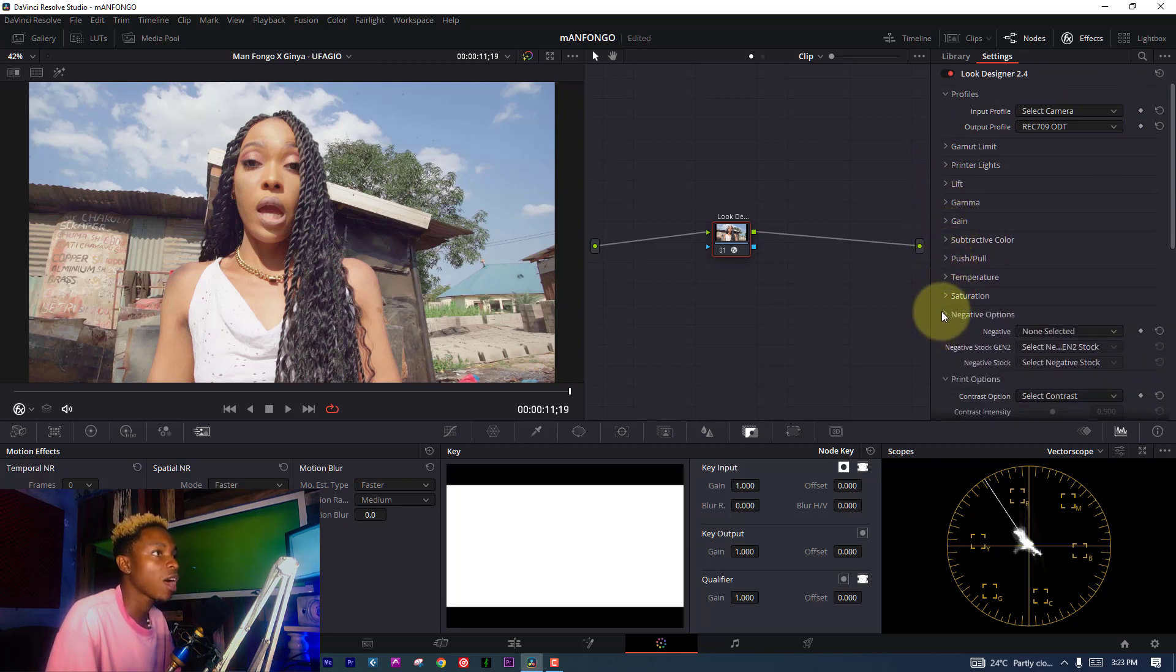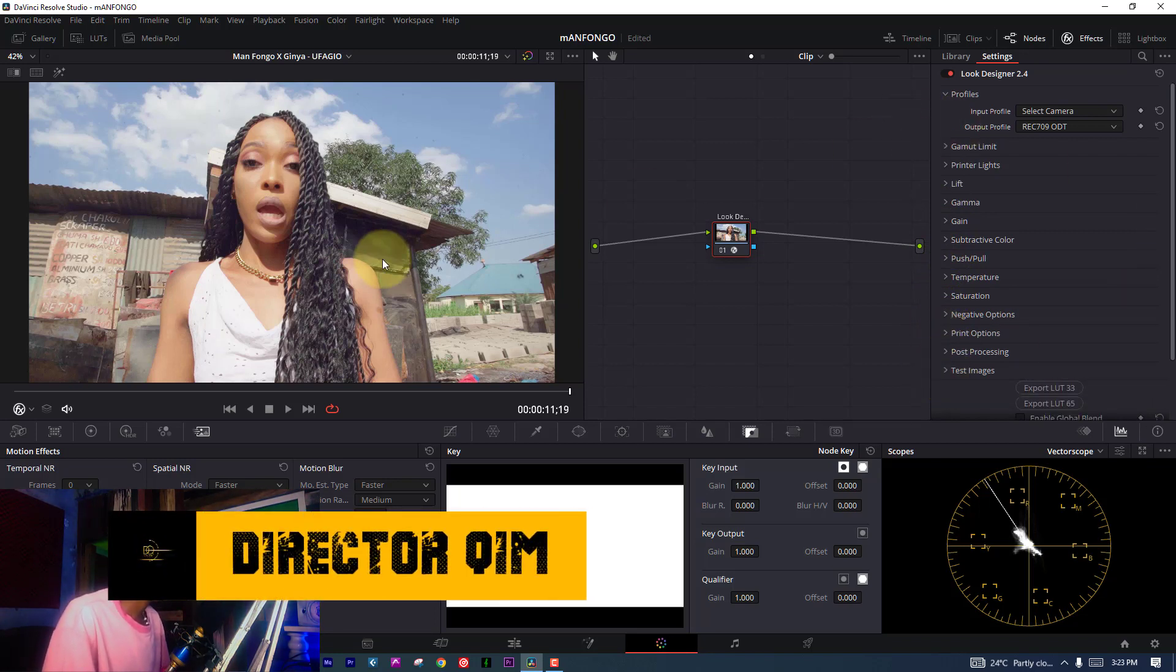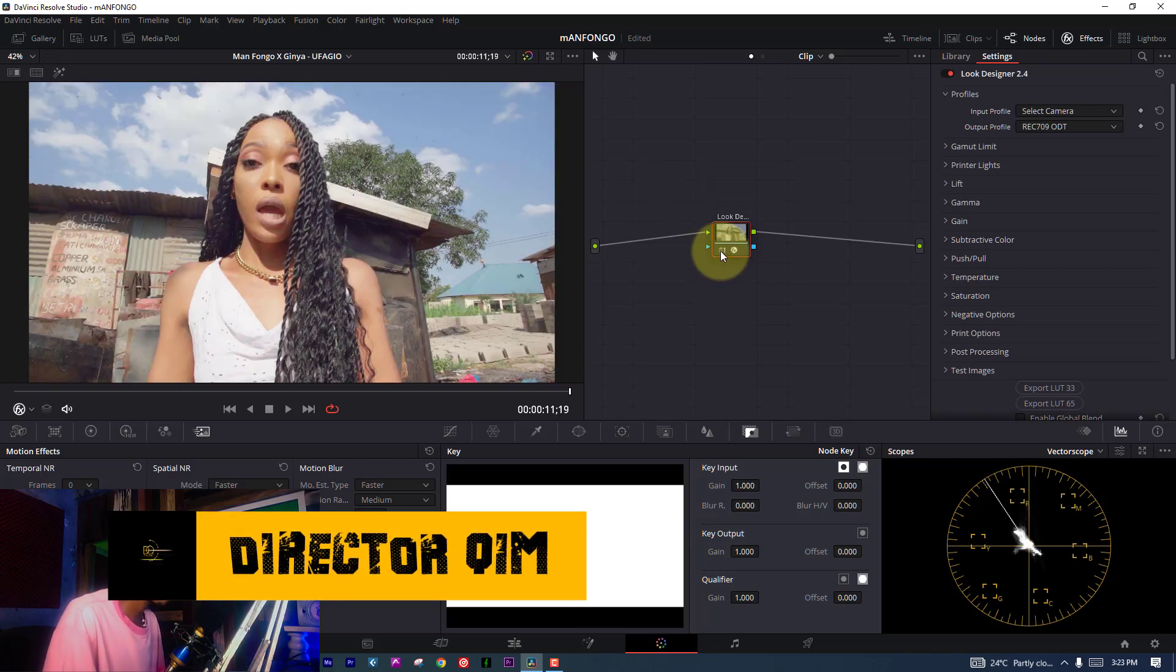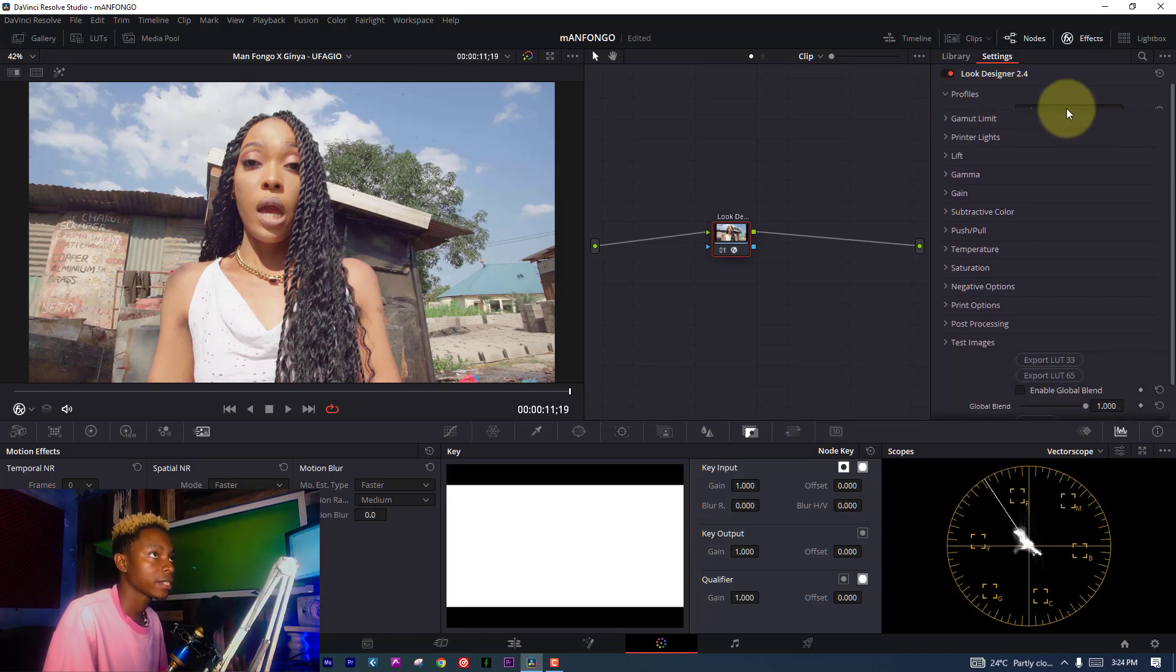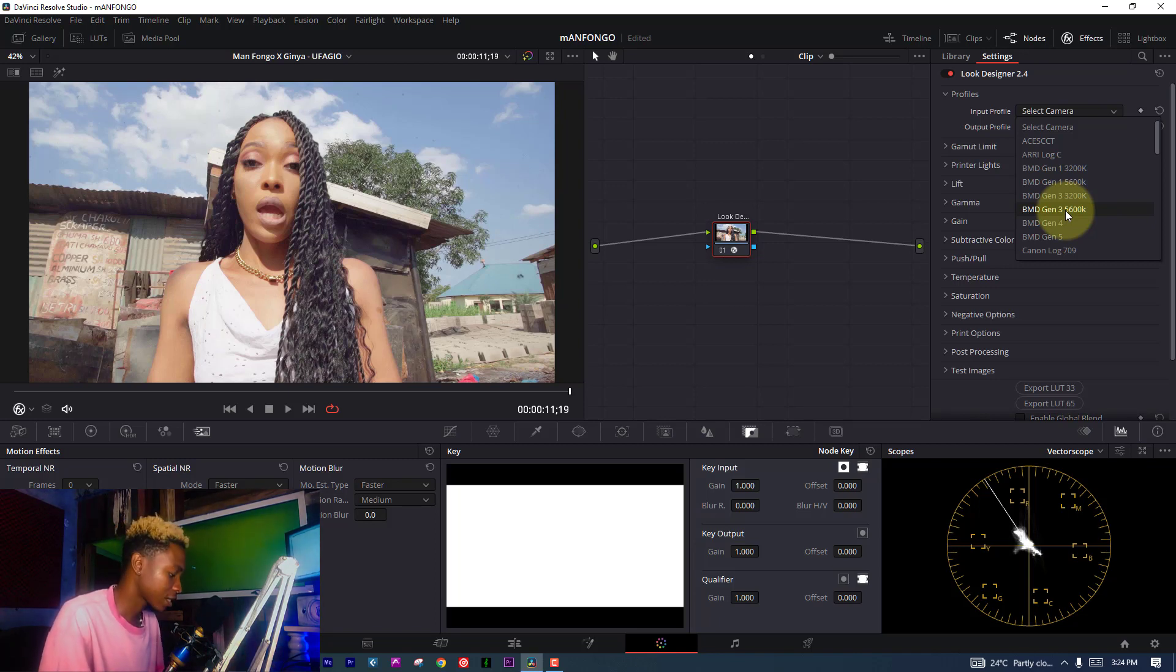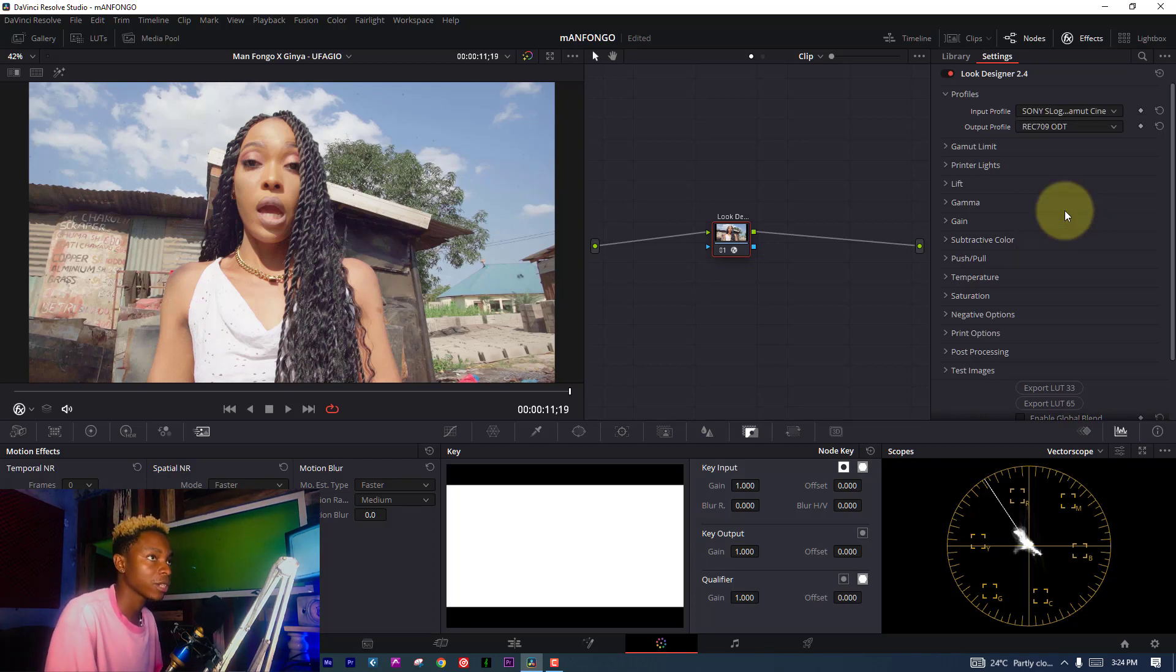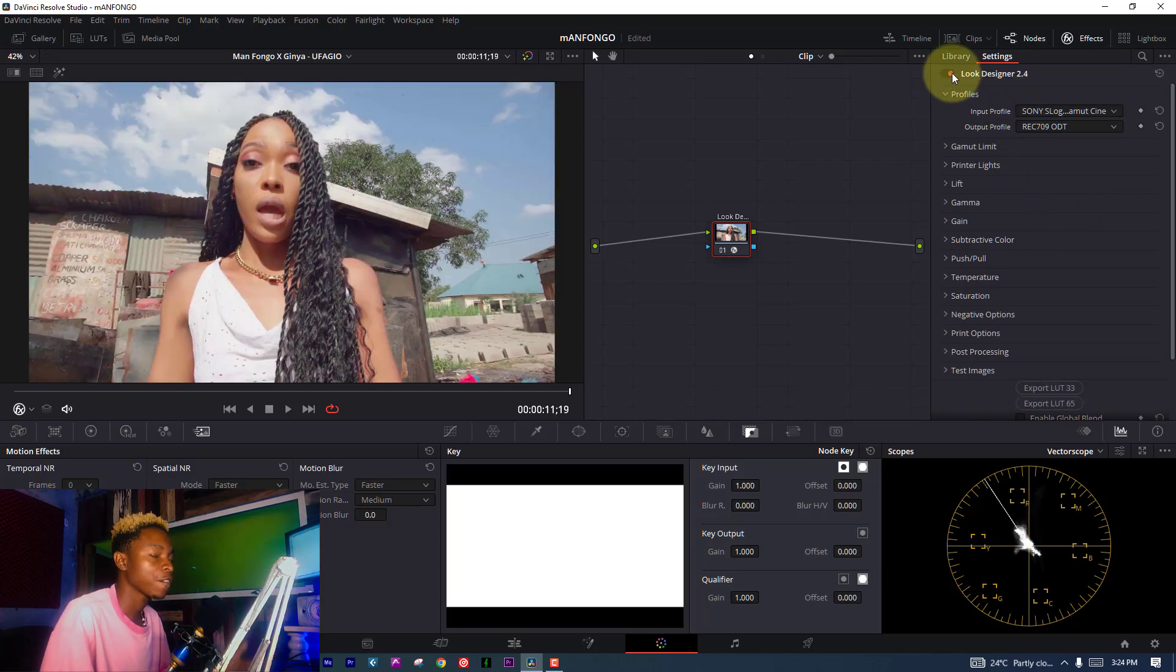When I drag and drop my Load Designer plugin, as you can see, there's a bit of a change, but this is not the change we want. What I'm about to do is go to the profile and tell it we use this kind of camera. It was Sony S-Log 3, so I'm going to click Sony S-Log 3 and it's going to convert it to Rec 709.